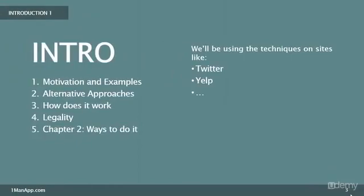In this first chapter, I'm going to talk about why you would want to do something like that, give you a few examples on what that means, show you a few alternative approaches that don't involve scraping or data mining. Then we'll talk about how scraping and data mining can work, touch briefly on its legality, and then start with the first demo on how you could do it.